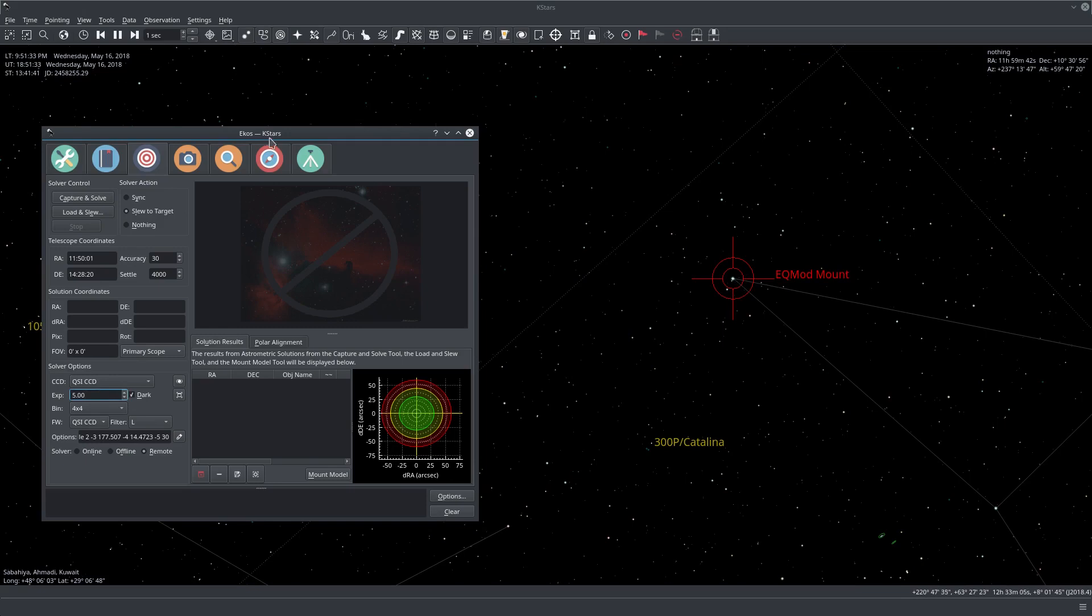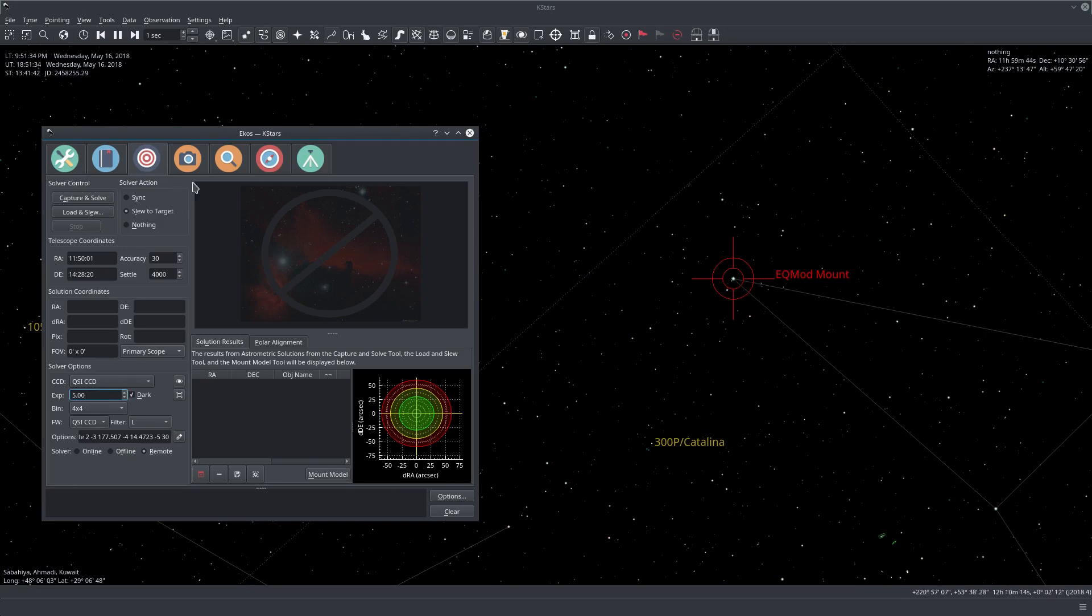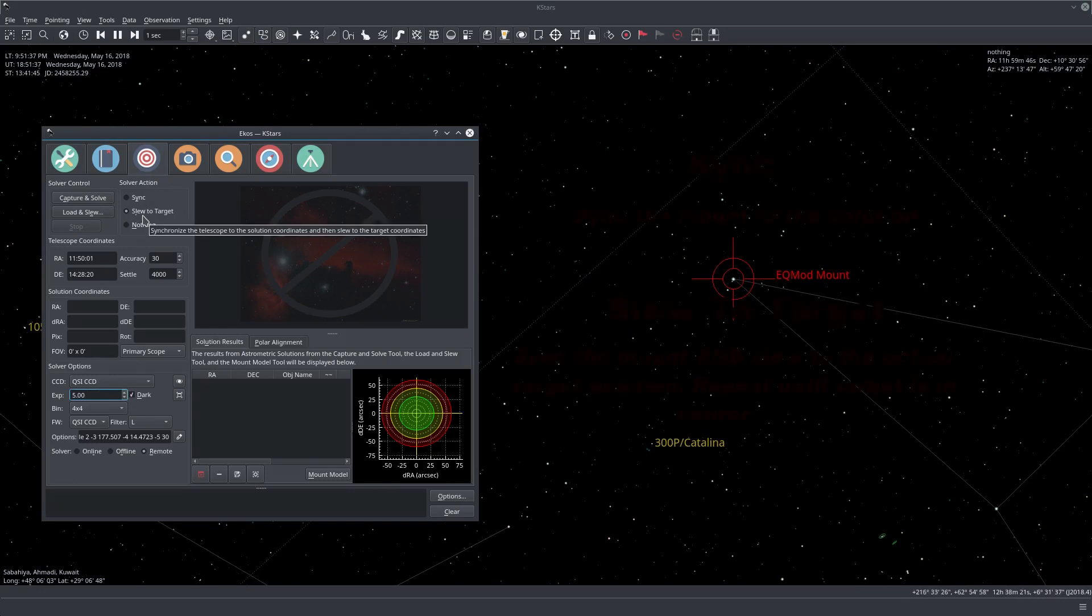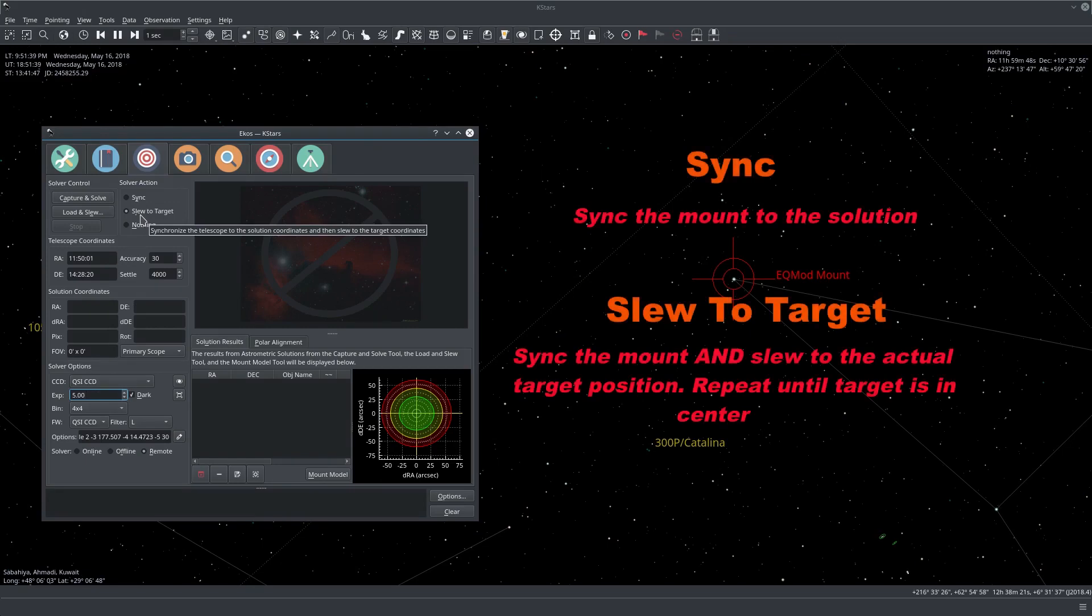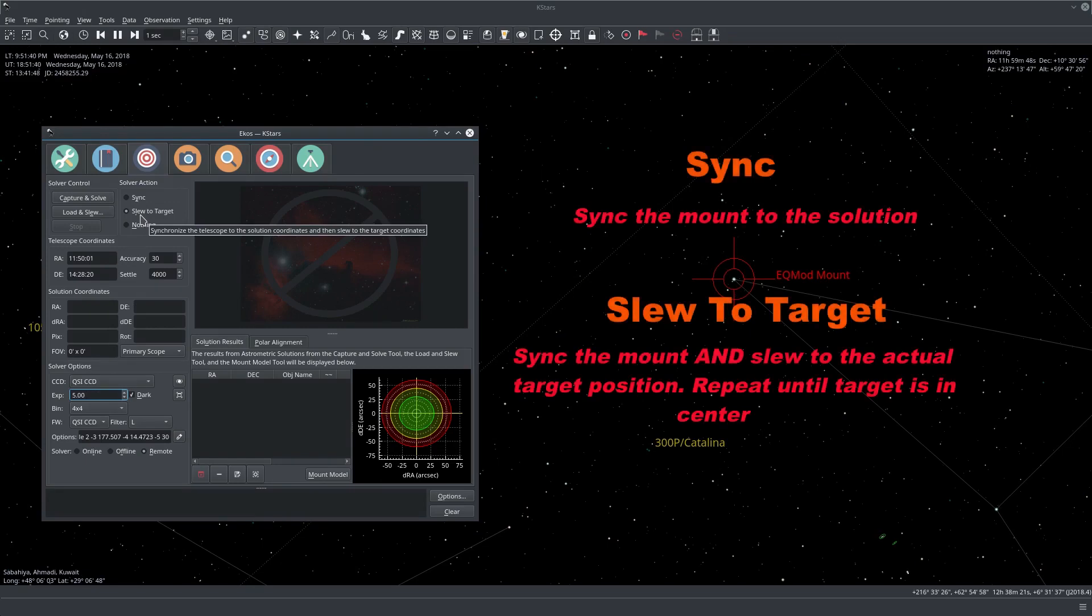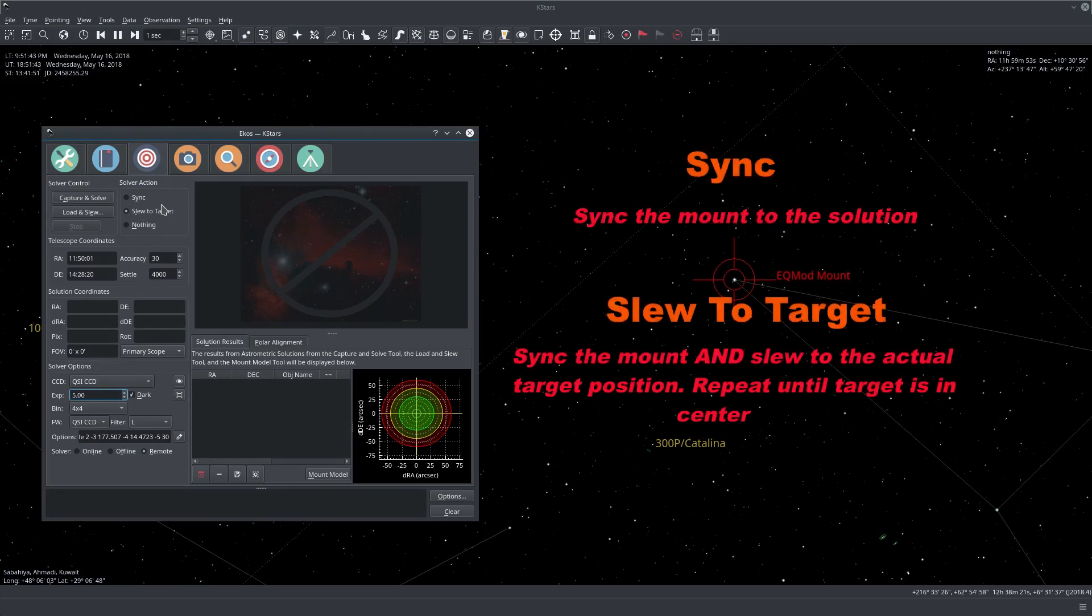Okay so without further ado let's go ahead. The solver action usually you want to leave it to slew to target unless you know what you're doing. So this is the default value and you just leave it there.